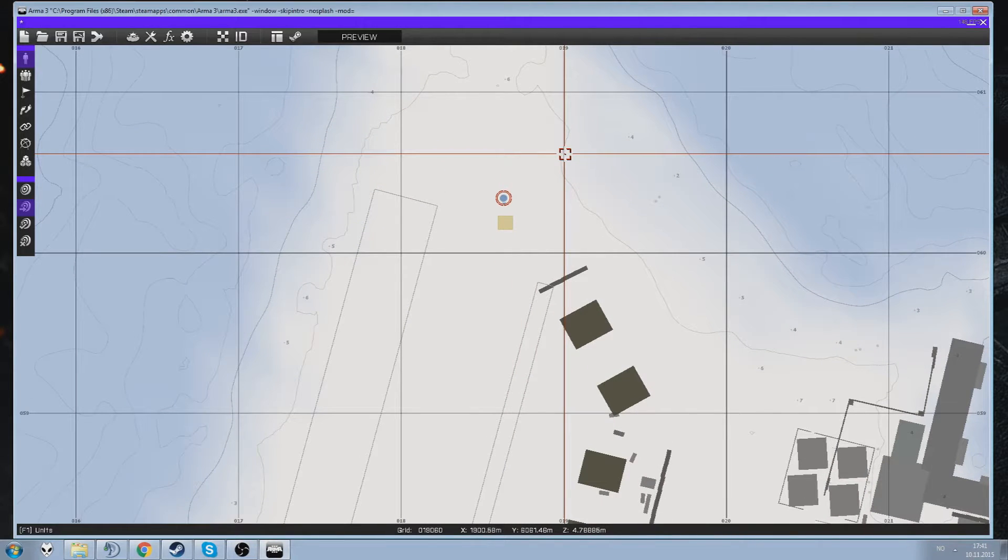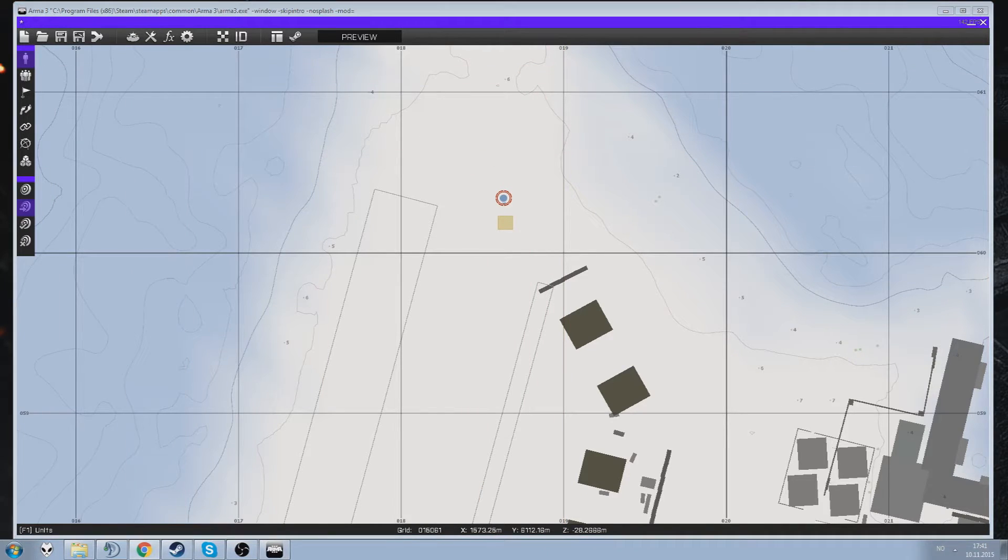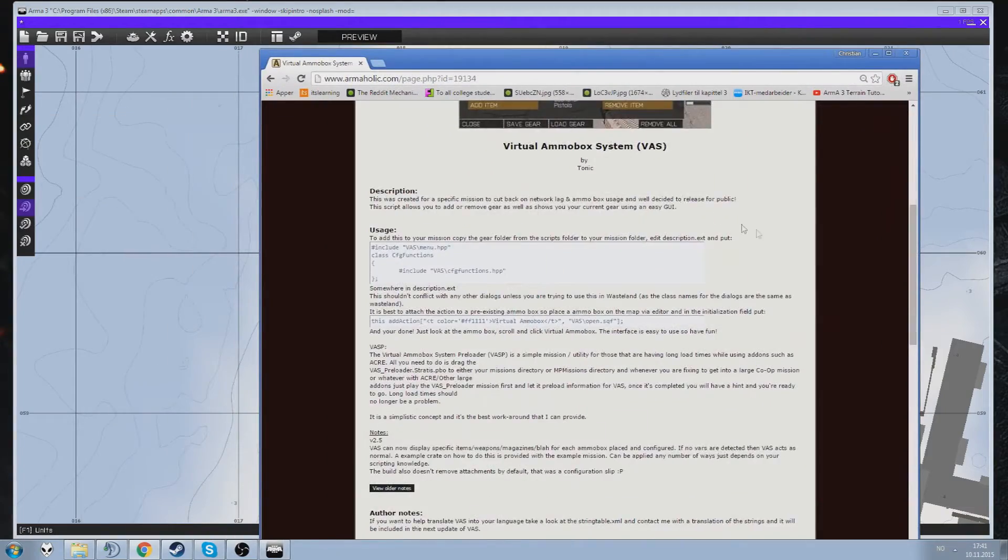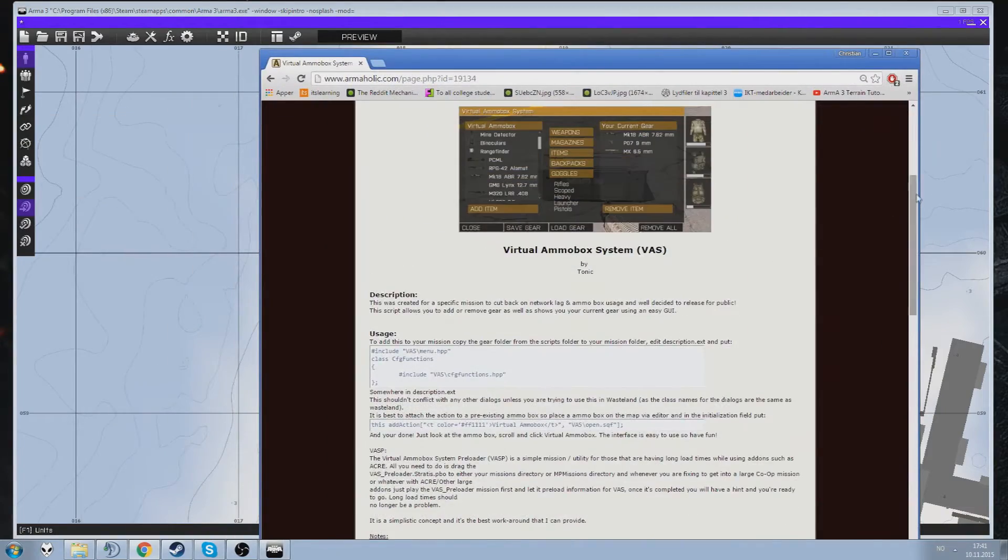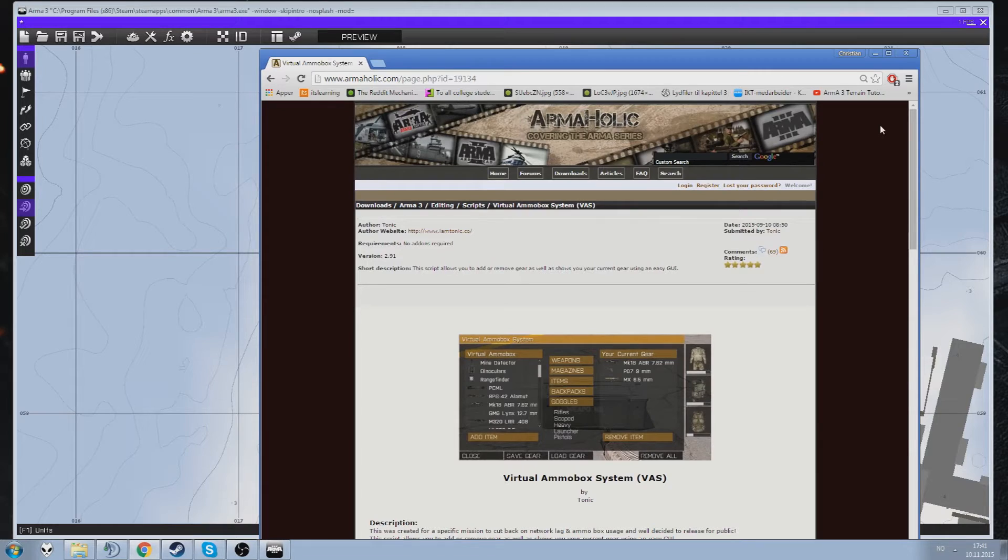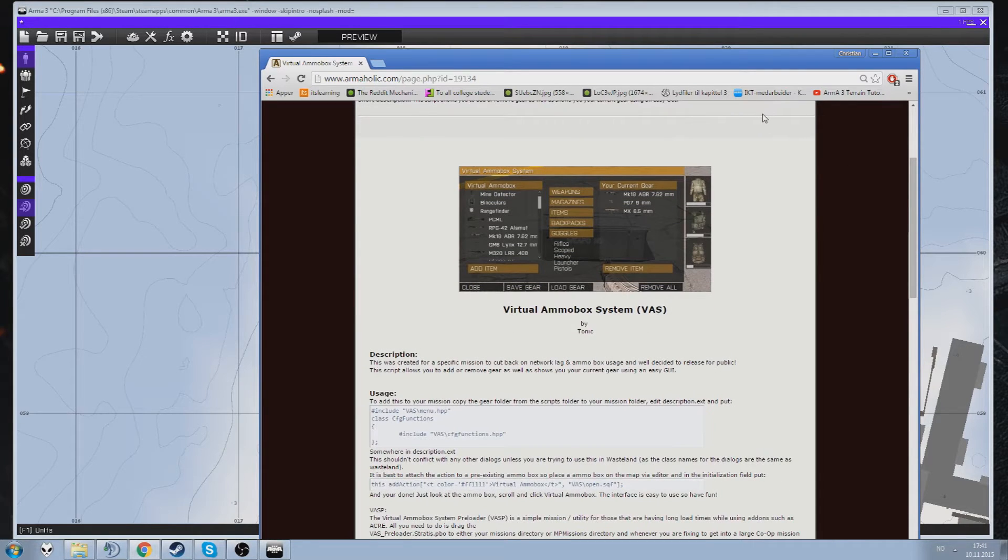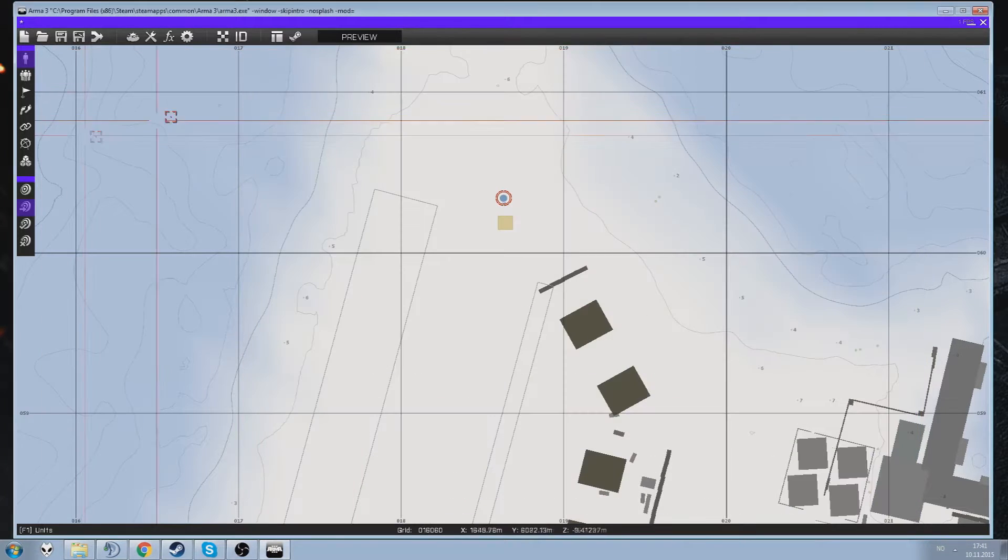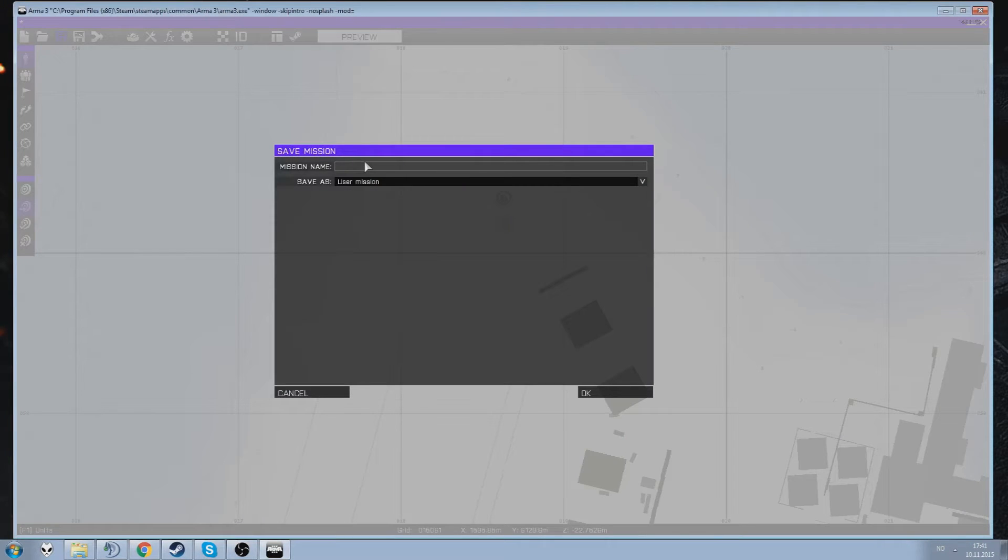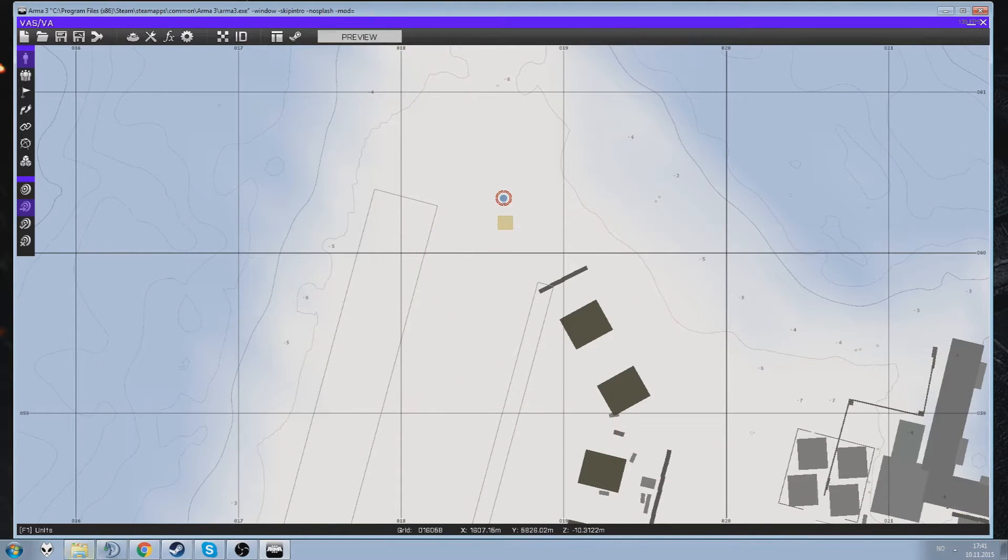So what we need now are a couple of files for a better code. What you need to do for getting virtual ammo box is going to this link where the person who made it, Tonic, has the download for it. Now once you've done that you have to move that into your mission folder. So go into your game, save it. VAS slash VA, whatever you want to call it, you have it saved.